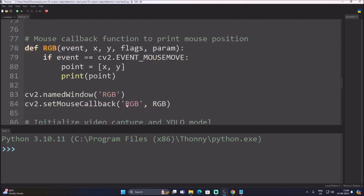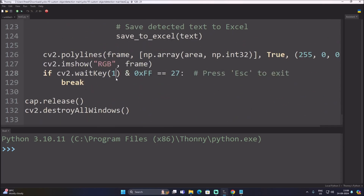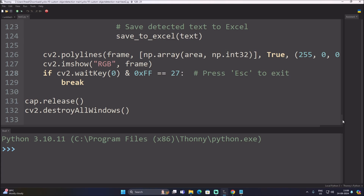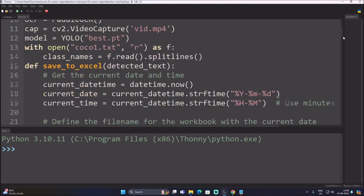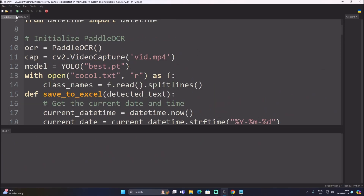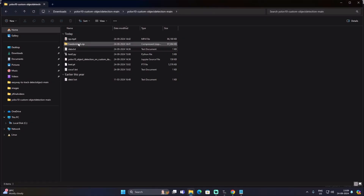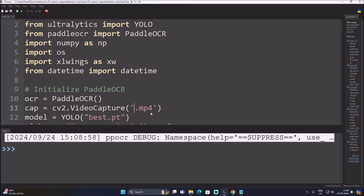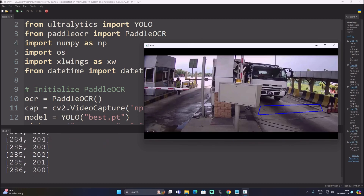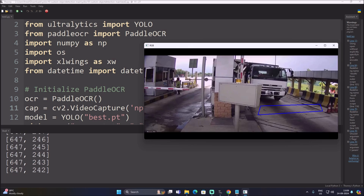Let me check the video file name — it is set to vid.mp4 but should be np.mp4. Correcting it to np.mp4 and saving. Running the code now. As you can see the code has started — this is our video, and I have drawn a polyline region of interest. When the truck enters this region, our custom object detection model detects the number plate and we crop the image.